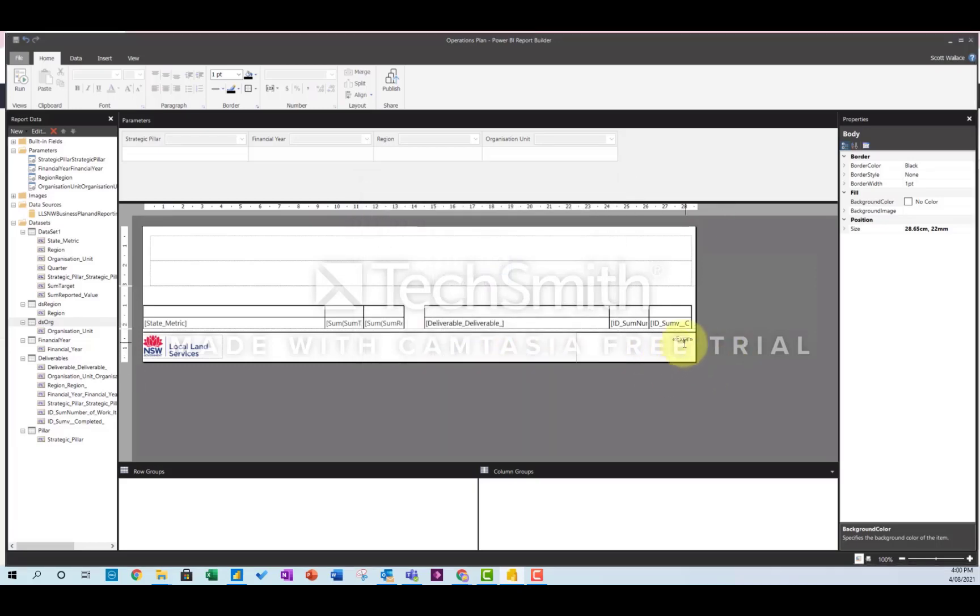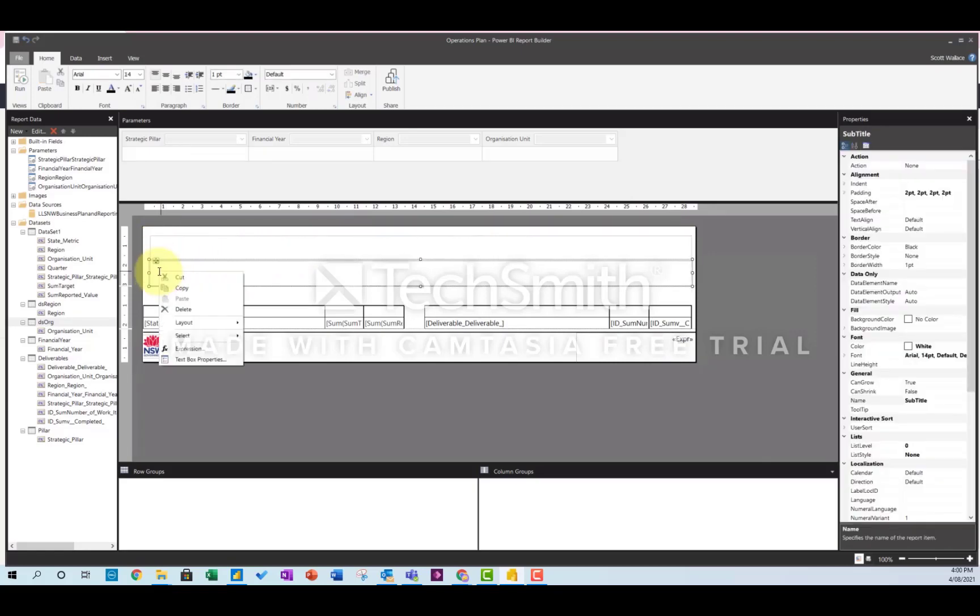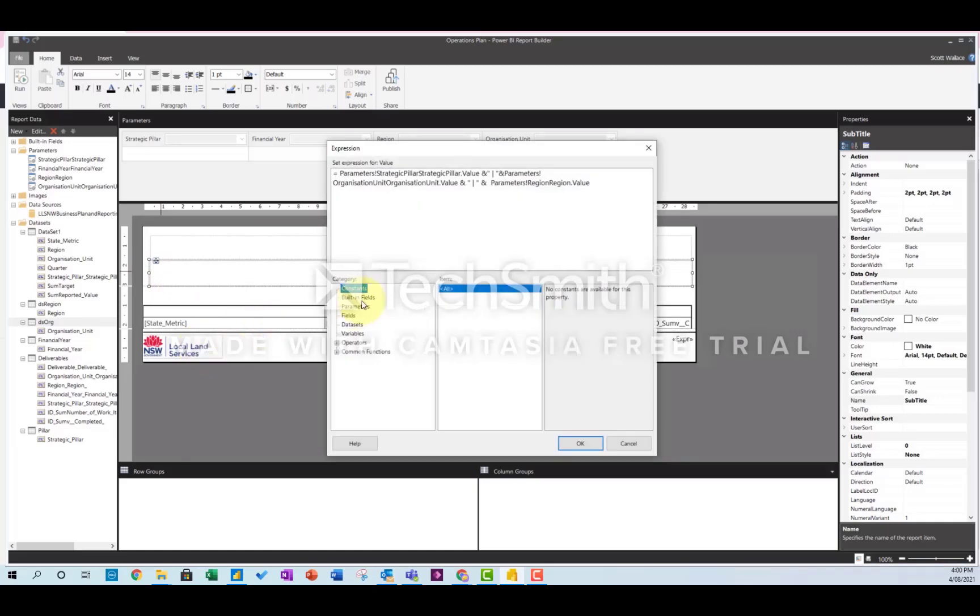And you can also use these expressions. You'll see that some of this text is dynamic. You can just pick from a list of parameters basically to calculate it all together. It's pretty easy.